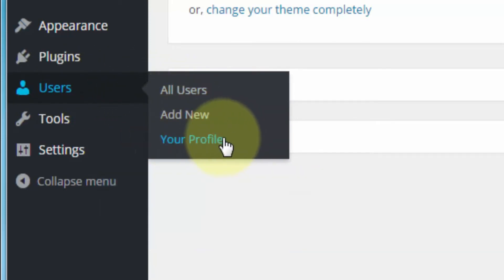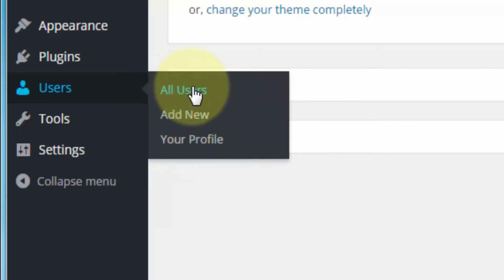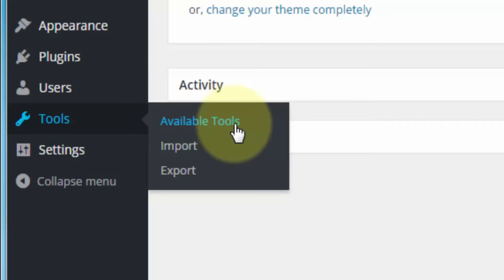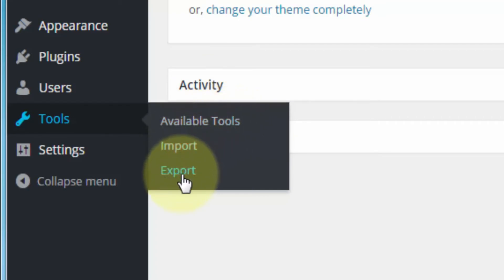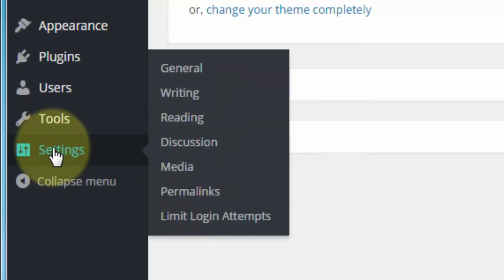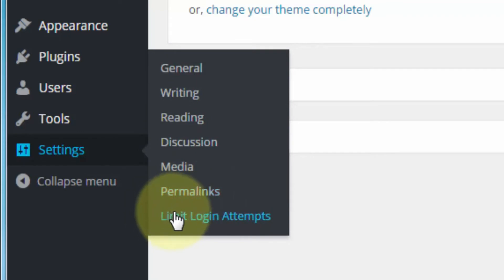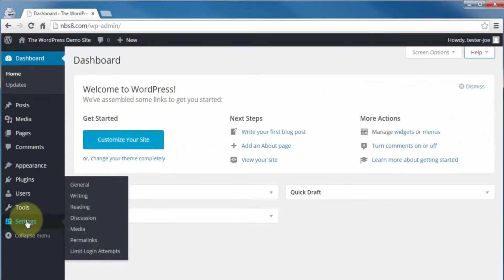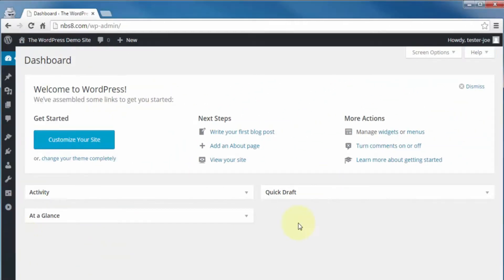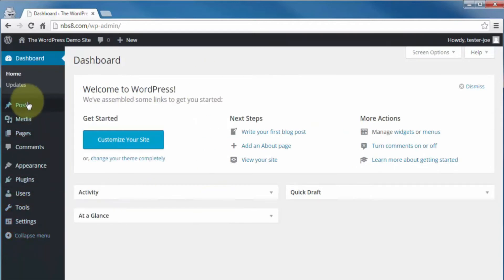Under Users, you can check out your profile, change your password, add additional users, and monitor all users on your site. Tools lets you check out available tools and import and export content into and out of your site. Under Settings, you're able to adjust a lot of the major parts of your site — and settings for any installed and activated plugins will also appear here. You can collapse this menu for more workspace or expand it to see all menu items. And that's going to bring us to the end of our tour of the dashboard and admin section.